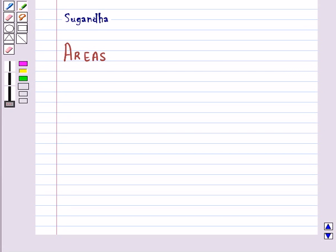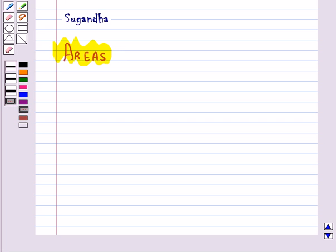Hello and welcome to the session. In this session we will discuss areas. First let's recall the formula for the area of different plain closed figures.